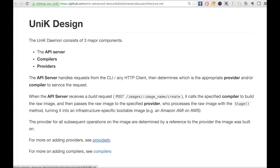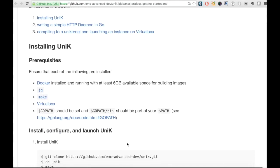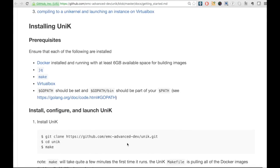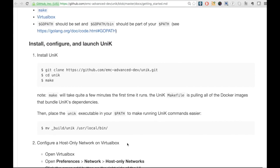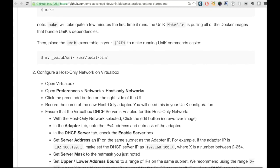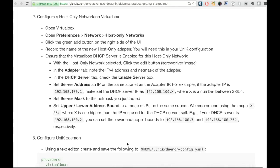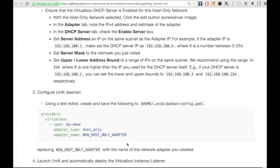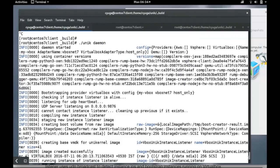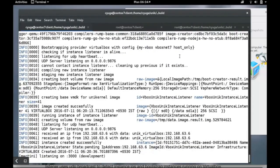I have followed the Unik documentation to install and configure Unik to run with VirtualBox provider. With the Unik daemon command we can start the API server.